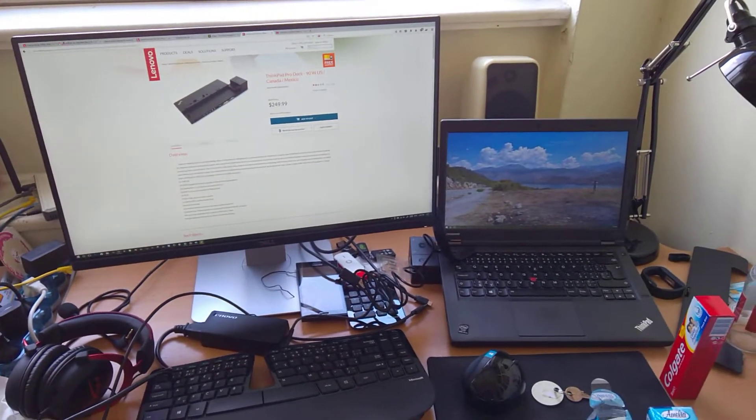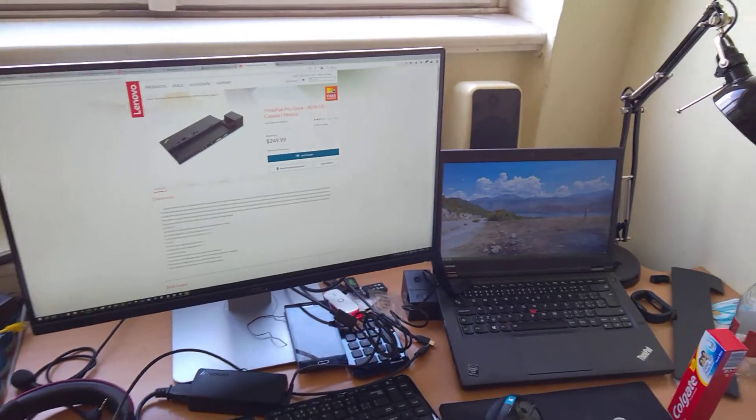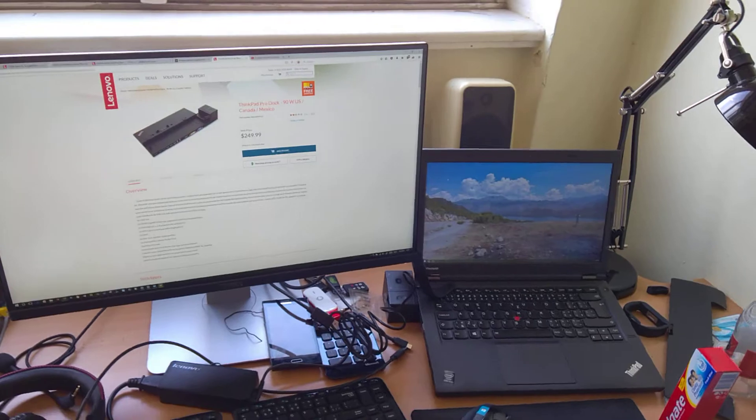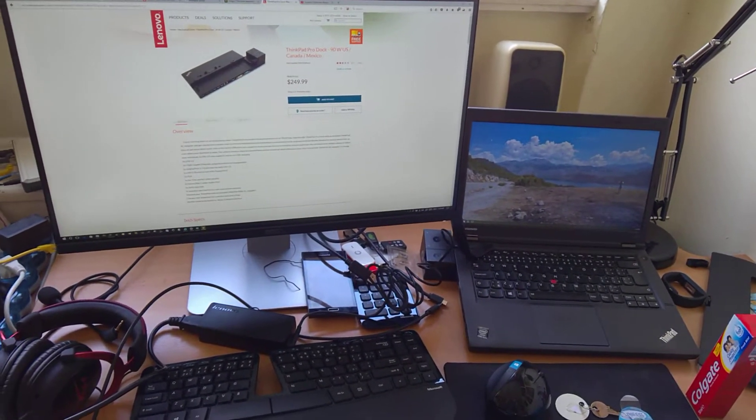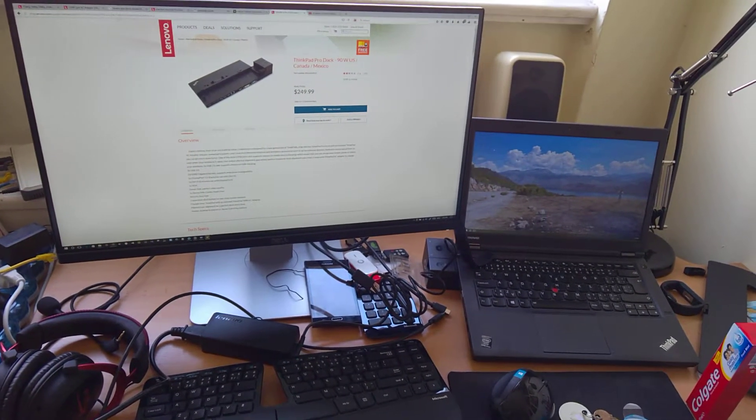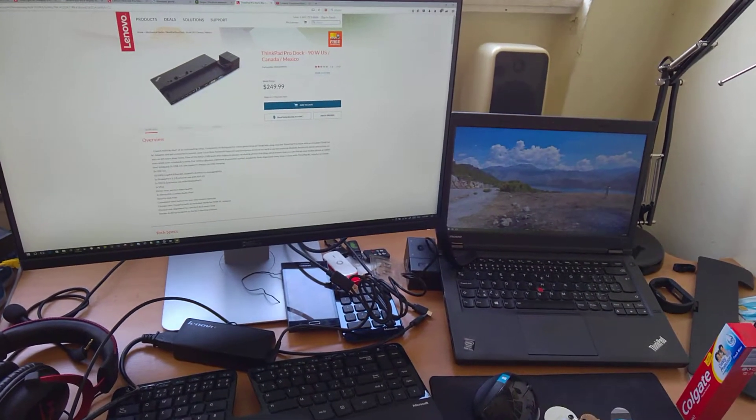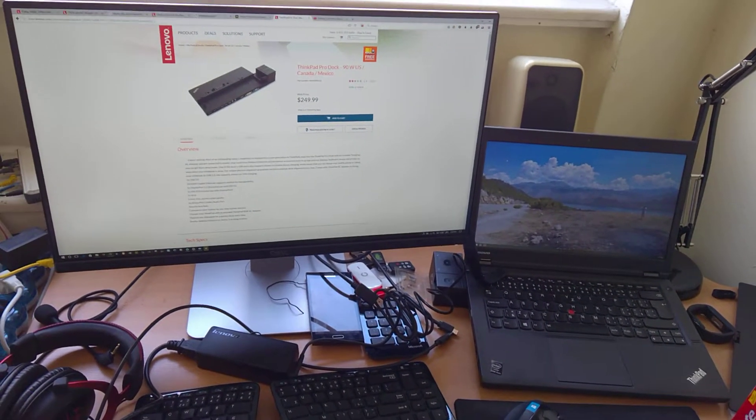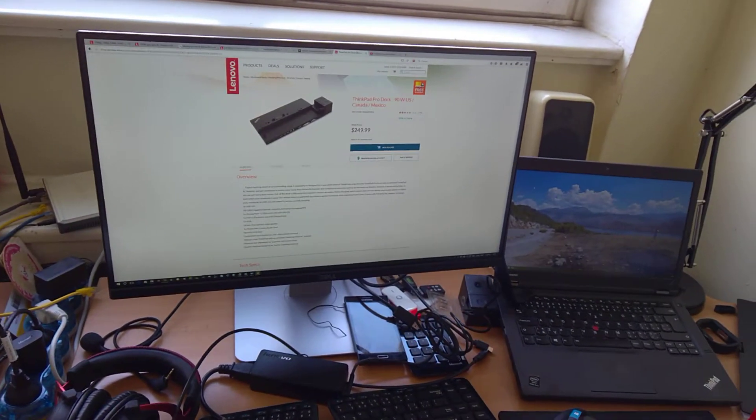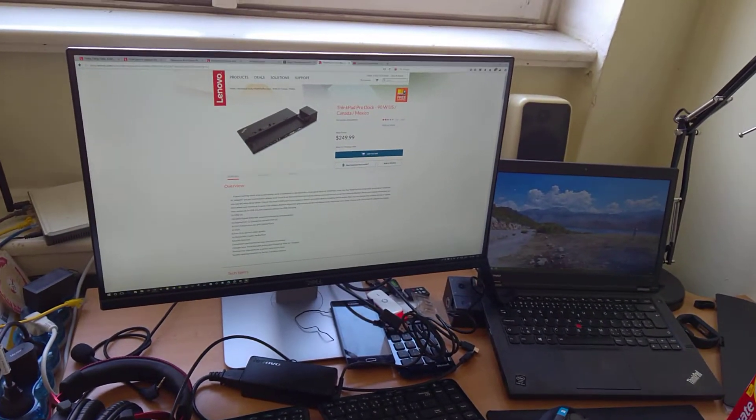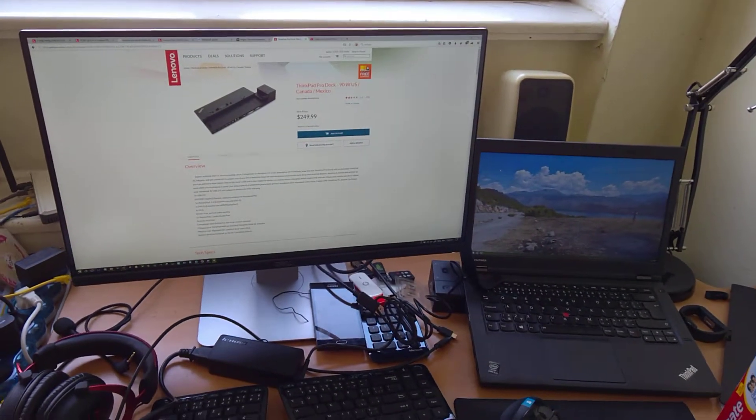So I have this ThinkPad here, T440P, and I have a dock with an external monitor connected to it through DisplayPort.